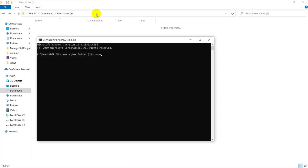We will now start working on this tutorial. In CMD, I will create a Laravel project.